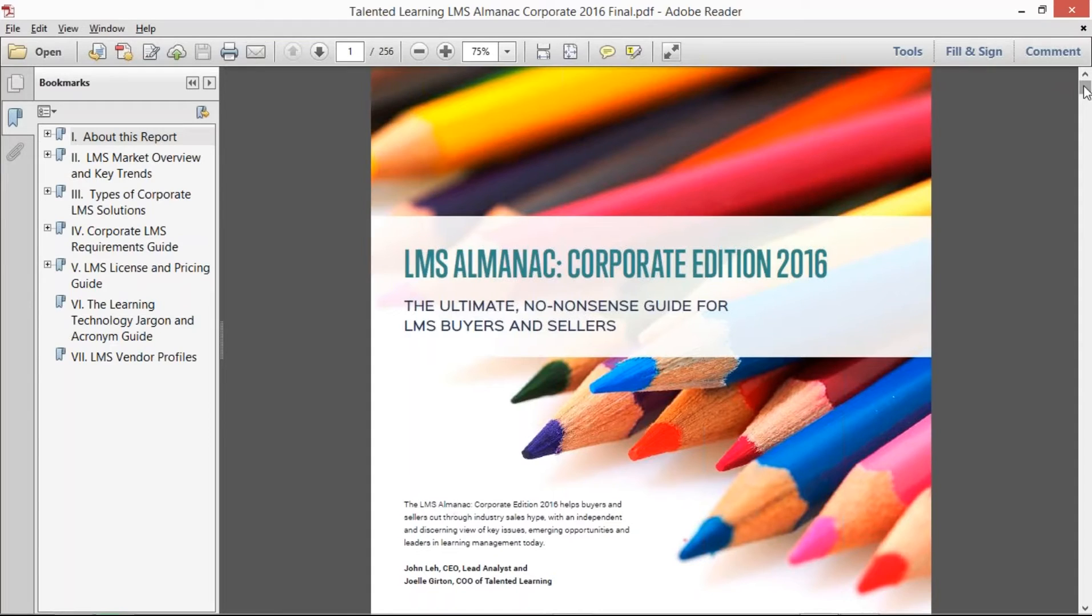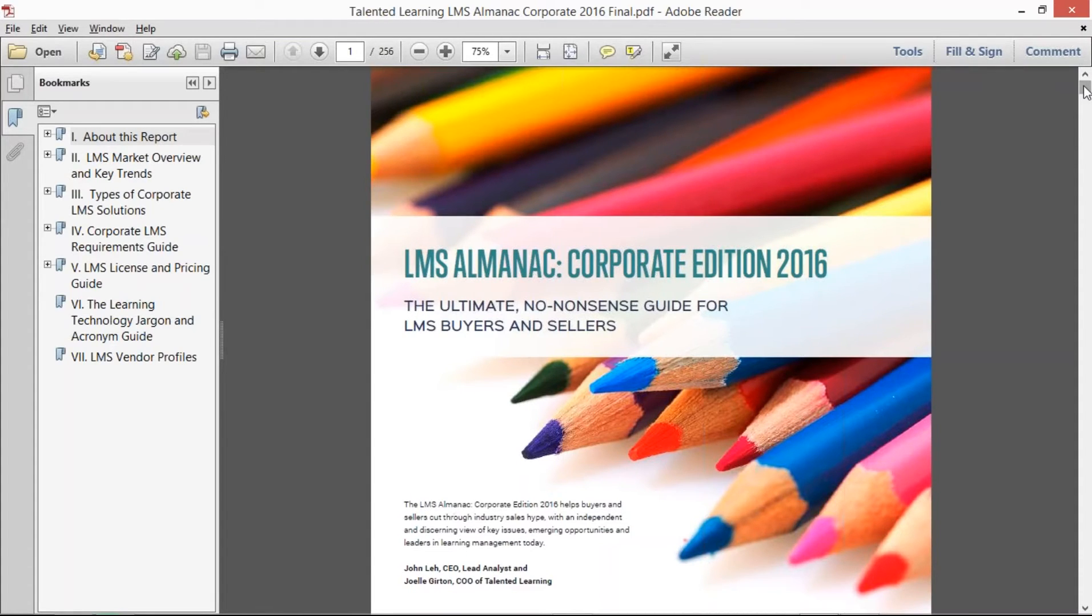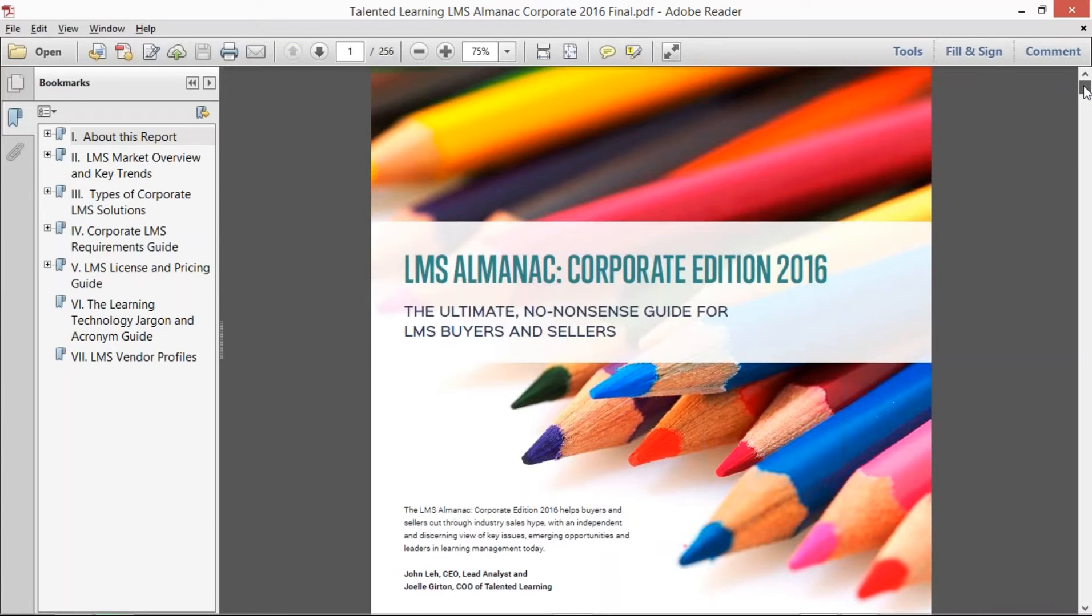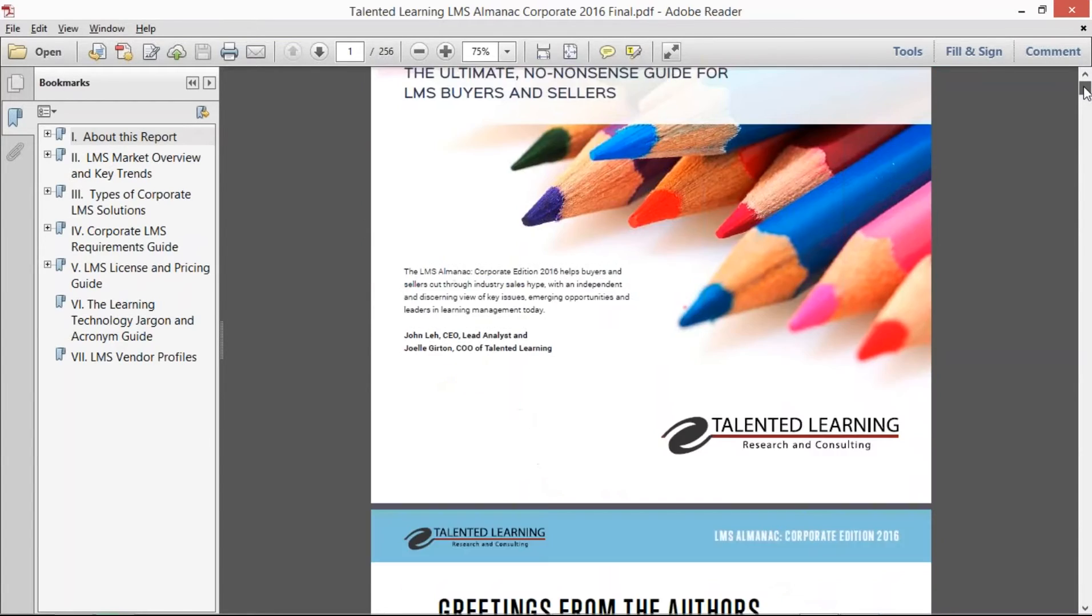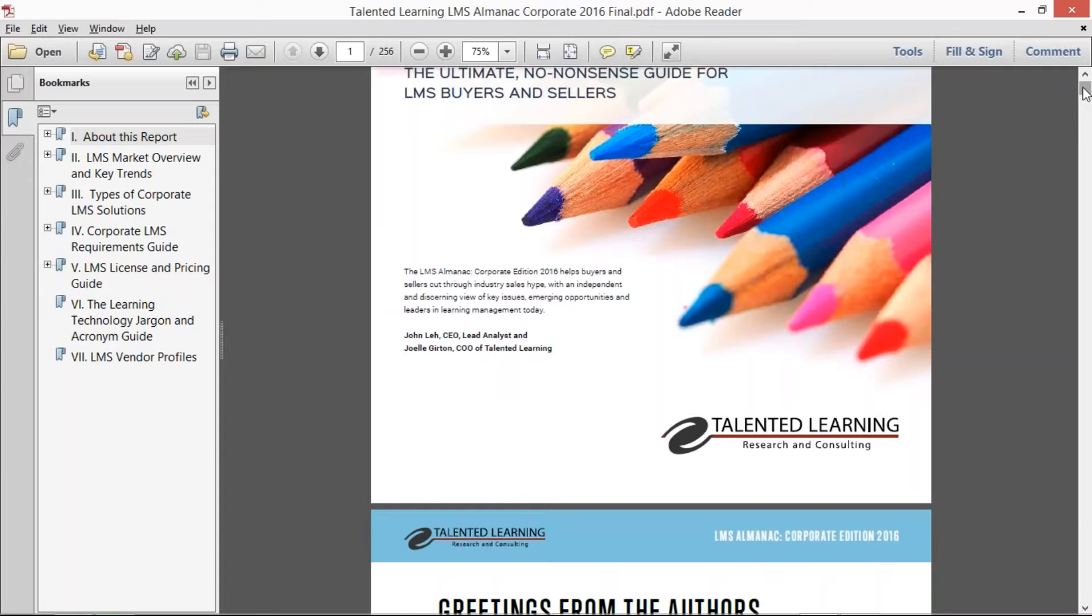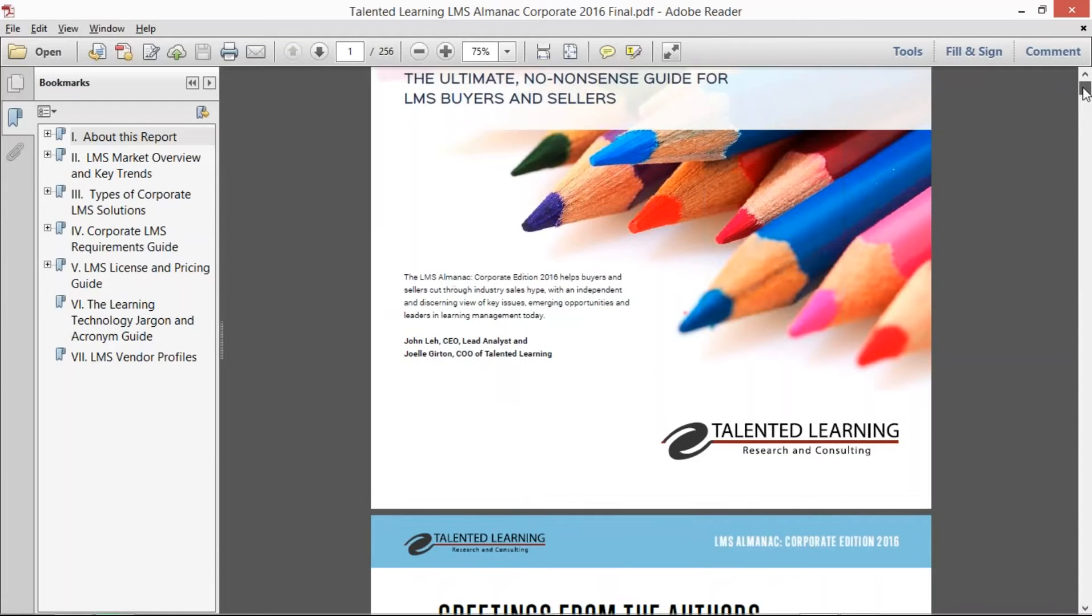We've helped about 25 customers now define their requirements and find the right LMS for them. We took all that information and folded it into the Almanac so that we could help buyers and sellers understand the marketplace, the requirements that are out there, how organizations are using learning management technology, and really provide some practical advice.